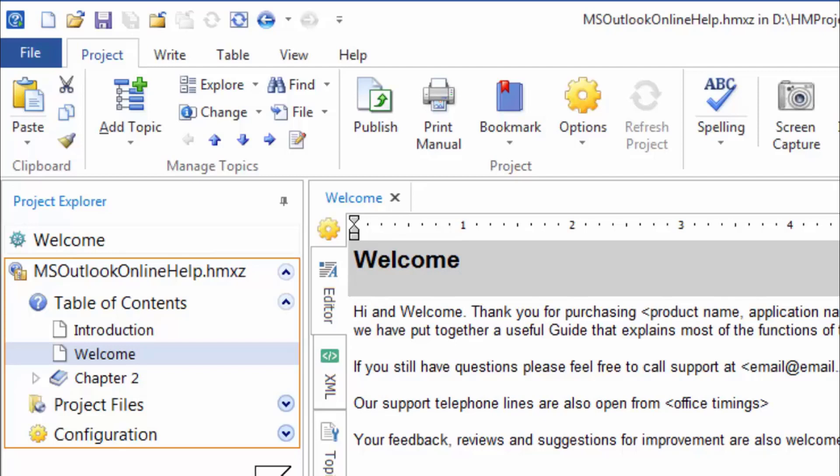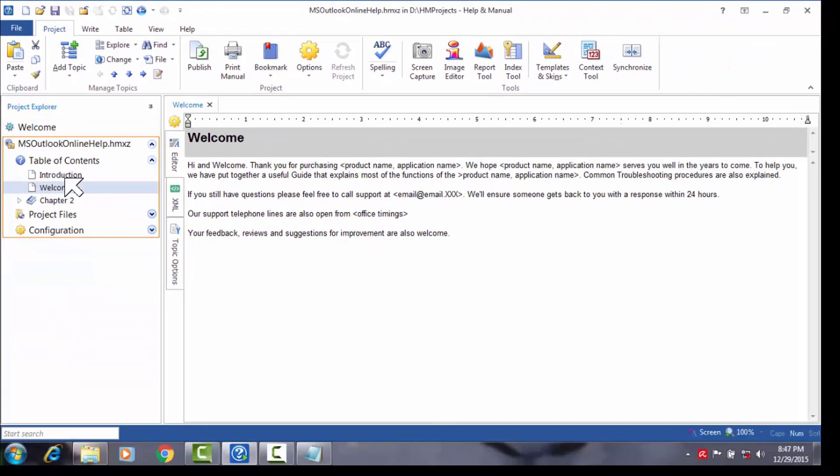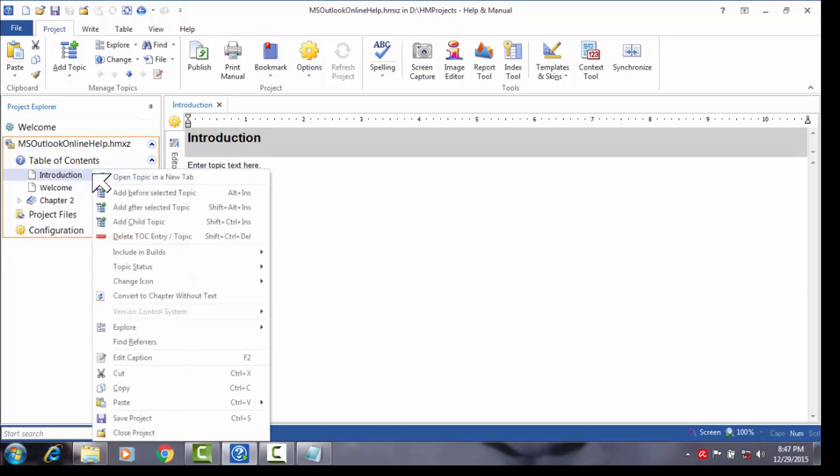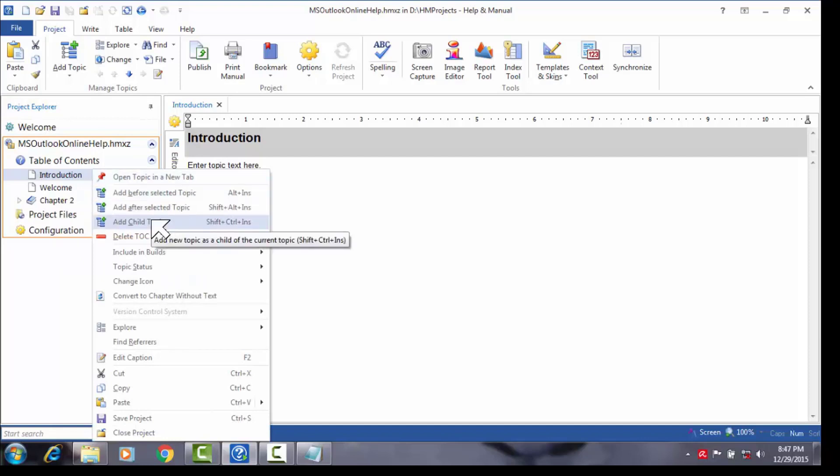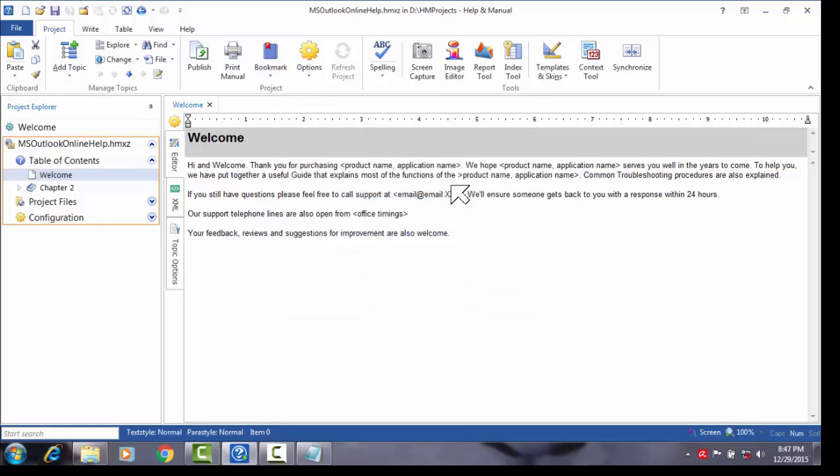We could also do away with the introduction topic by deleting it as we did earlier by right clicking and selecting delete TOC entry slash topic, then clicking delete entries from the confirmation dialog. Remember that once deleted, a topic or chapter cannot be retrieved by undo or Ctrl Z. You could of course create it, so let's go ahead and create the introduction topic.